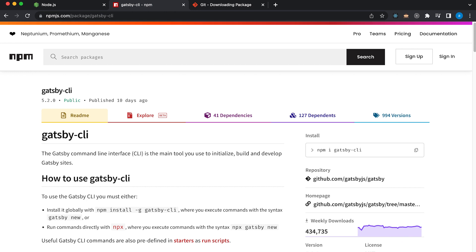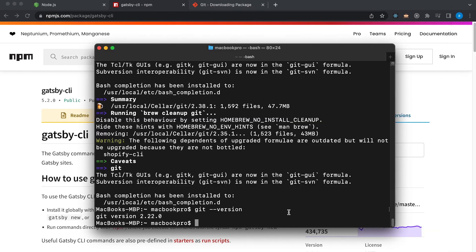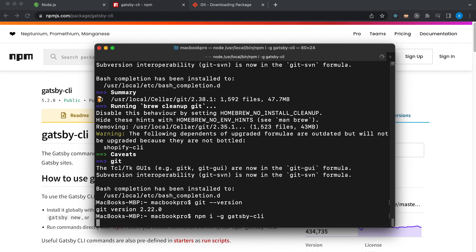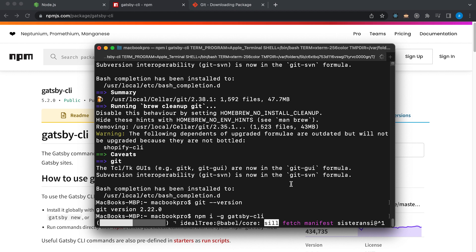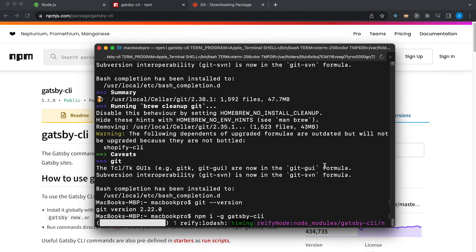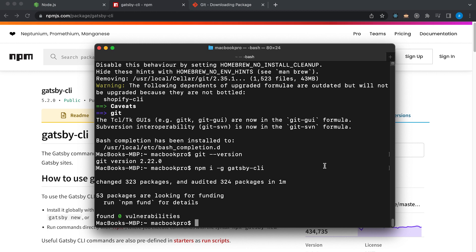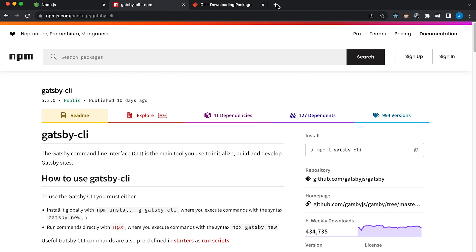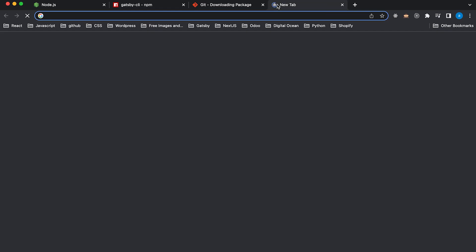And using the terminal again, let's paste. The letter I here means install. Before we hit enter, let's type -g so that it will be installed globally. Which means every time you create Gatsby, you don't need to download it again. Gatsby CLI is downloaded successfully. To verify, let's type Gatsby -v. As you can see, I am using version 5.2.0.